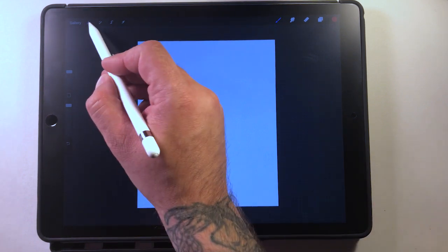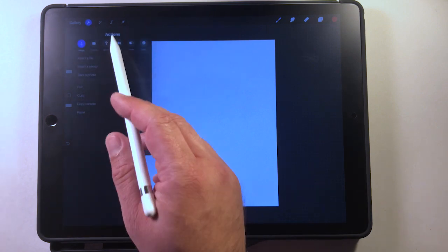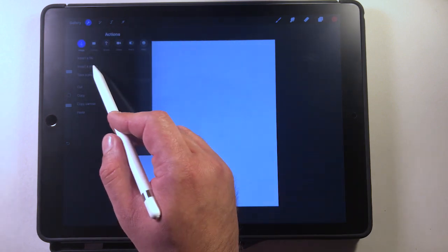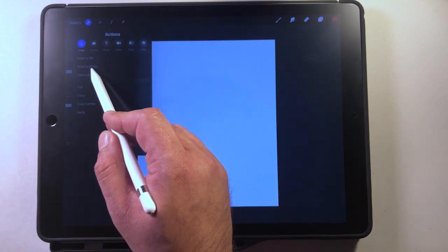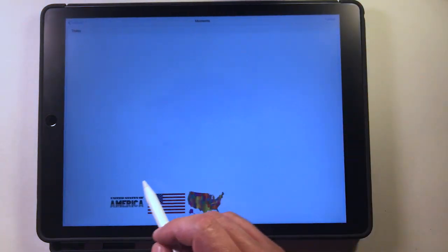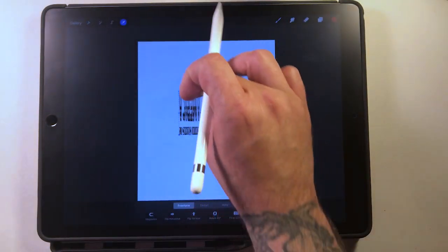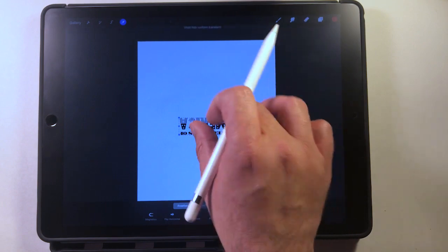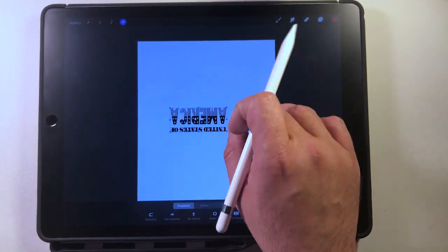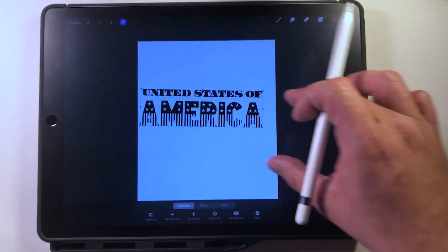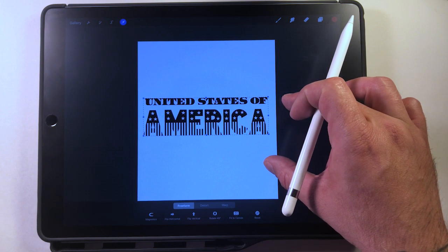First thing we're gonna do is go up to our wrench icon and hit that — that's our actions menu — and we're going to insert a photo. We're gonna go ahead and insert this, which is 'United States of America,' just text that I made in Typeorama.